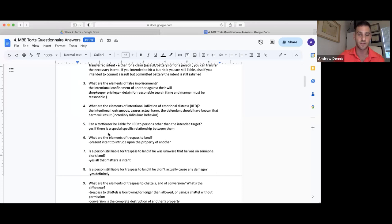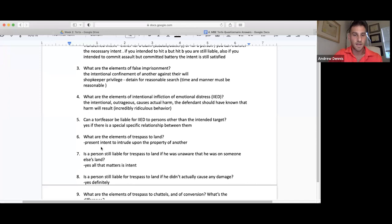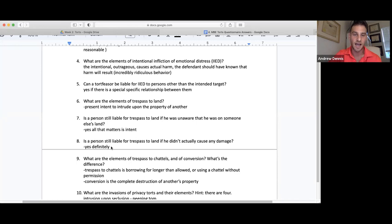Trespass to land: the intrusion upon the property of another. It could be the person themselves walking onto the property, throwing a rock onto the property, or causing something else to intrude. Is a person still liable for trespass to land if unaware they were on someone else's land? Yes — the intent is all that matters. If I'm walking on Tommy's property thinking it's my property, it doesn't matter, because I had the intent to walk on the land — whether I knew whose land it was is irrelevant.